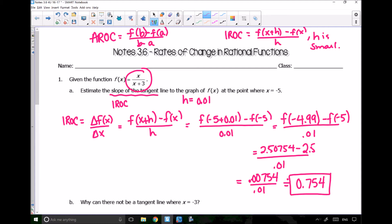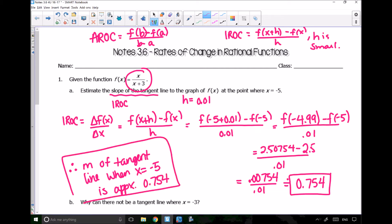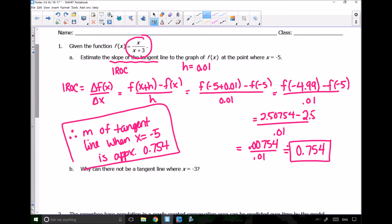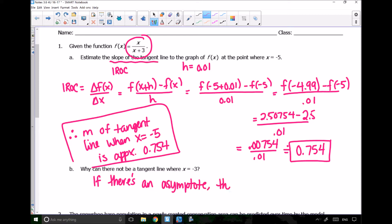This is approximately 0.754, so the slope of the tangent line when x is negative 5 is approximately 0.754. Now the question asks why there can't be a tangent line where x equals negative 3. At x = -3, we have an asymptote. If there's an asymptote, the function approaches positive or negative infinity in one direction, so a tangent line won't work there.